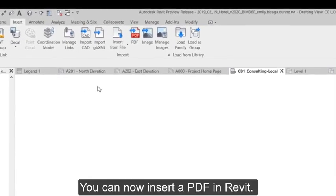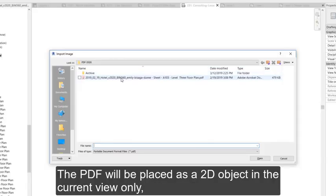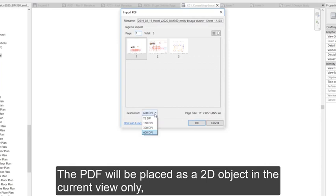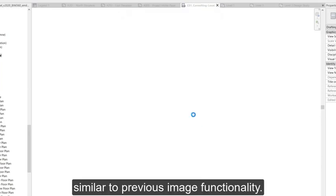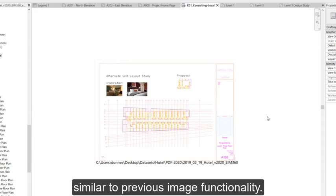You can now insert a PDF in Revit. The PDF will be placed as a 2D object in the current view only, similar to previous image functionality.